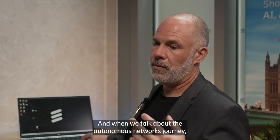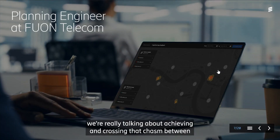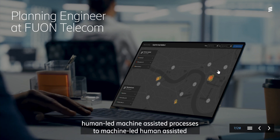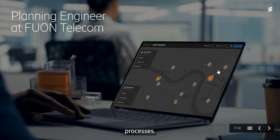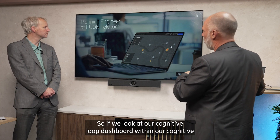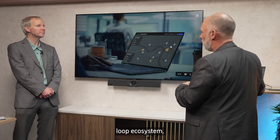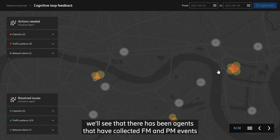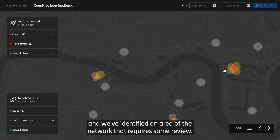When we talk about the Autonomous Networks journey, we're really talking about achieving and crossing that chasm between human-led machine-assisted processes to machine-led human-assisted processes. If we look at our cognitive loop dashboard within our cognitive loop ecosystem, we'll see that agents have collected FM and PM events, and we've identified an area of the network that requires some review.